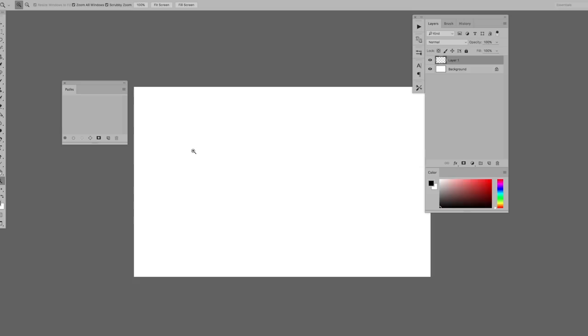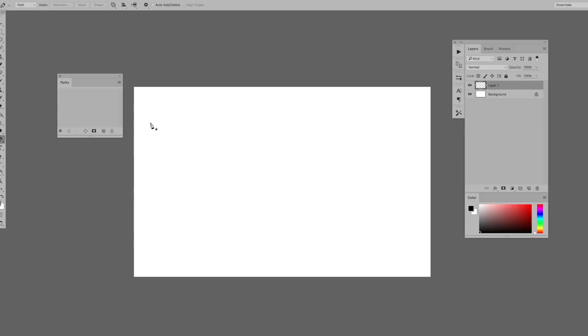Without further ado, here is a pen tool tutorial. Today I'm using Photoshop CC. The pen tool is pretty much the same on other versions of Photoshop I use, which are CS5 and CS6. So let's start with the basics. The shortcut for the pen tool is the P key, or you can just hit the pen tool button on your toolbar.